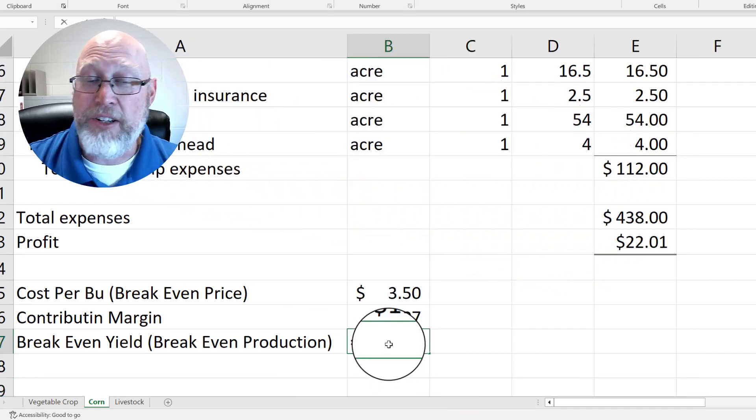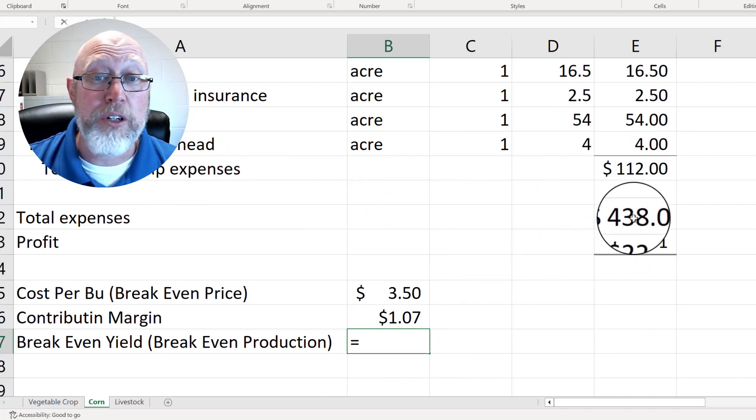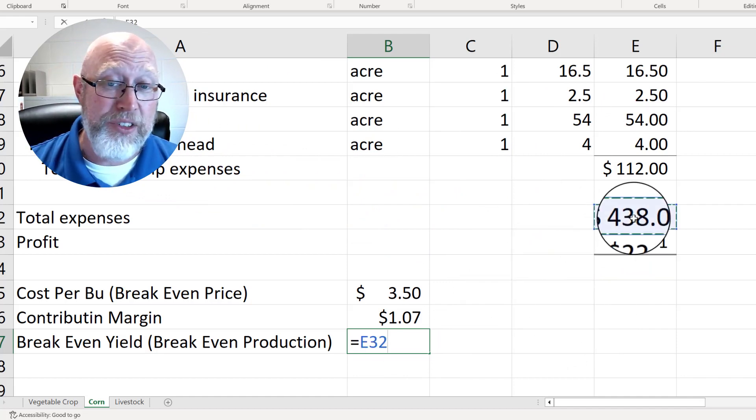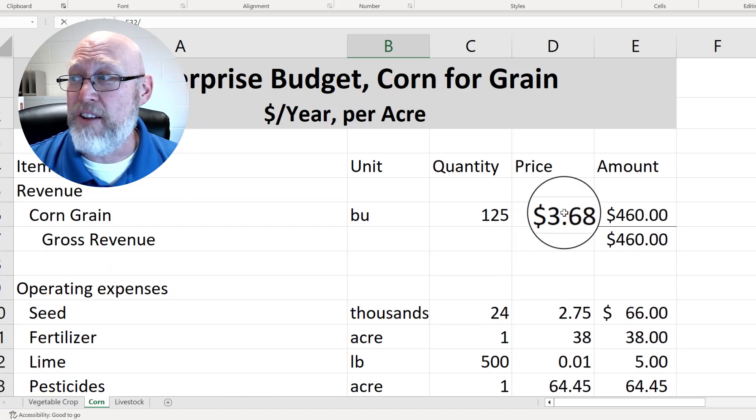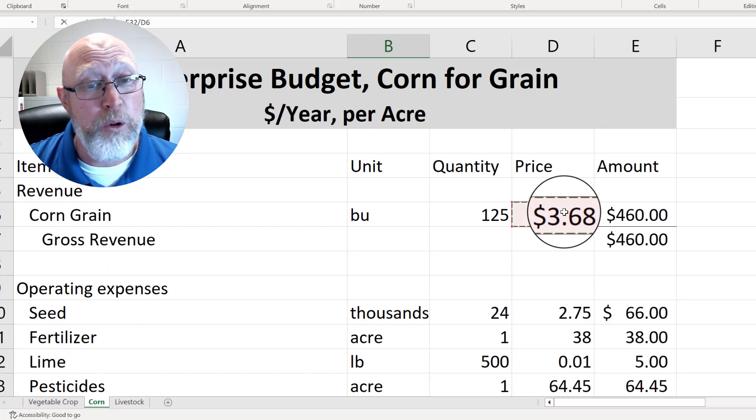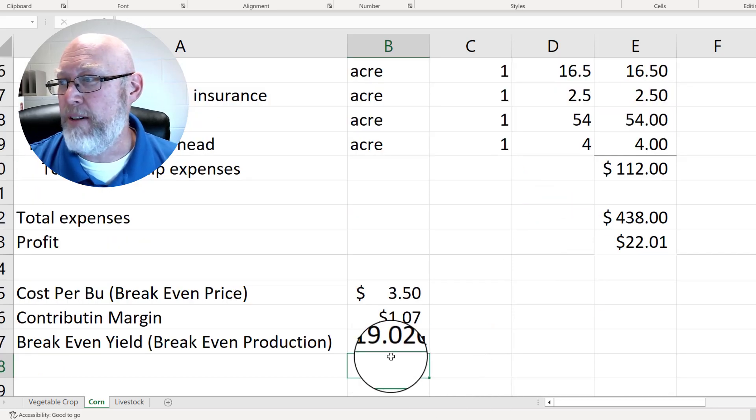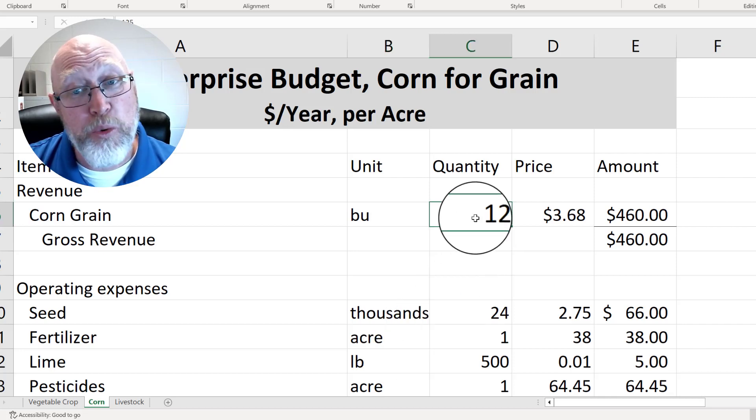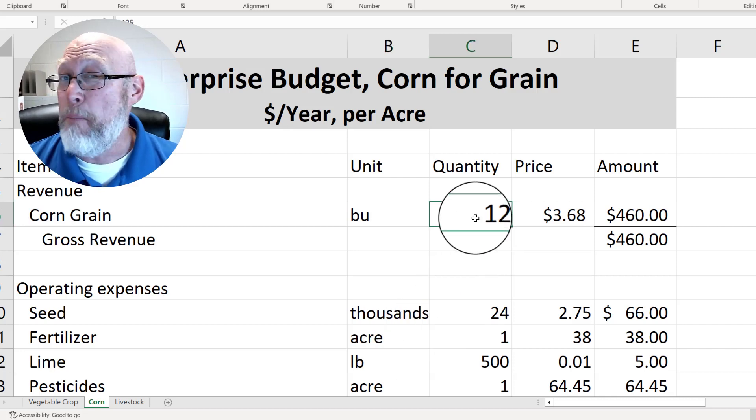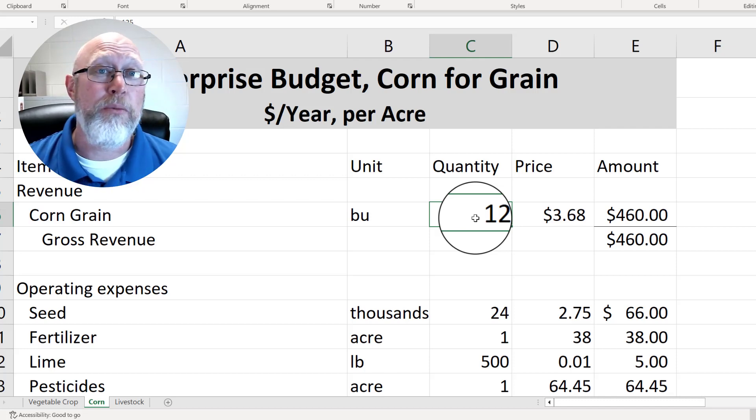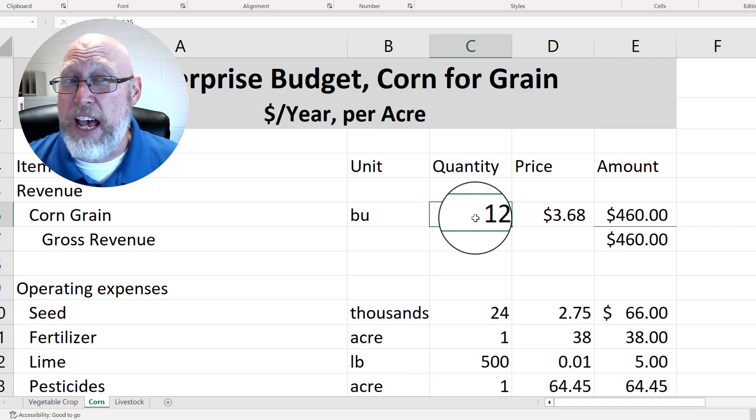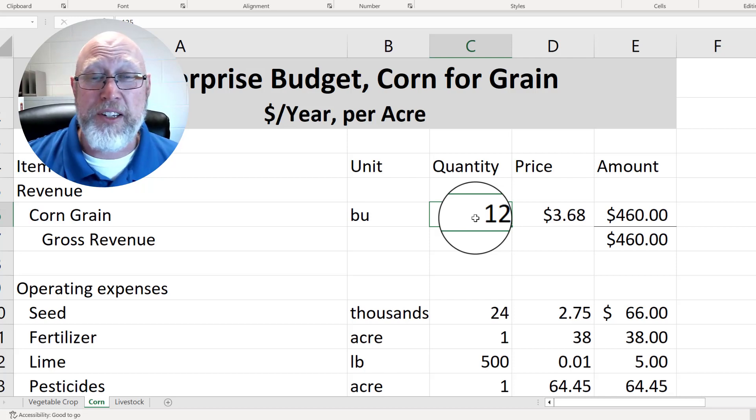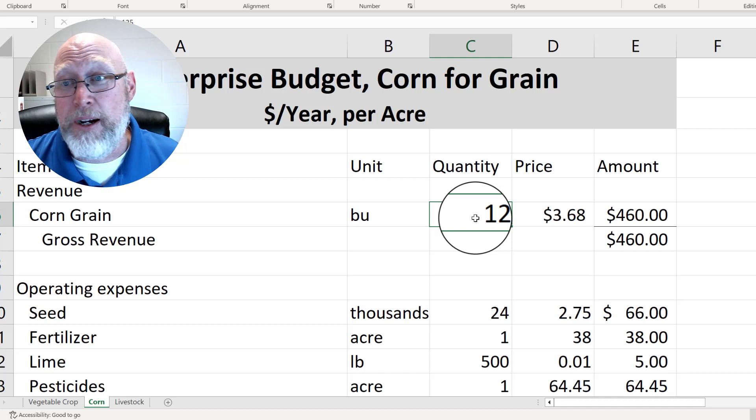We type an equal sign to tell Excel we're doing a formula. We click on our total cost, also known as our total expenses, $438 in this case hiding out in cell E32, type a slash to divide. Then scroll up to the very top to our revenue section and divide that by the $3.68 that we think we might be able to get for the corn when we develop the budget. Press enter, we get a number: 119 bushels. We're projecting to grow 125 bushels, that's what we built our budget on, but if we fall short and we only grow 119 bushels, we can still break even. Honestly, I'm looking at that and what I see is that I don't have a lot of wiggle room. I've got to hit my yield projection with this budget because if I miss it by just a hair, then I'm not going to make money on my operation.